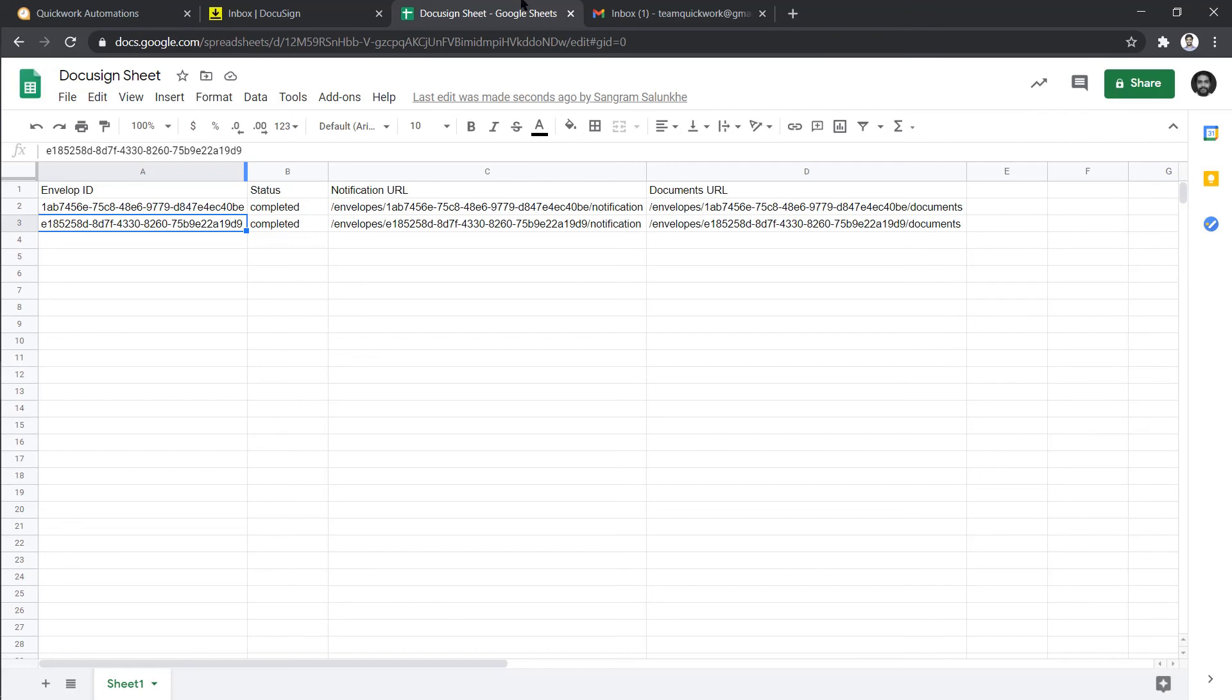In this way, you can also build a journey to add data in Google Sheets for completed DocuSign documents to keep track of them. I hope you like this tutorial. To know more and get help in building automation journeys, visit quickwork.co.